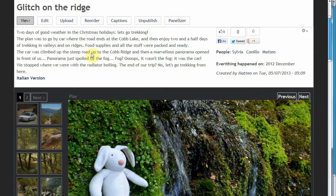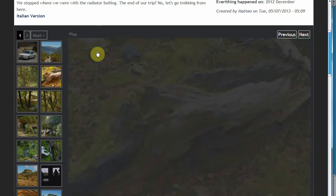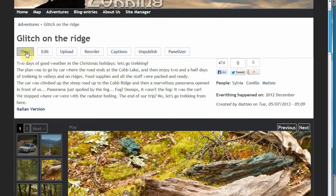In the previous tutorial we created the first content type and the first settings. Now we are continuing and we are going to see how to create the functions here above. You can see this is our gallery, and here above we have view, edit — that's the standard for a node — but we also have bulk upload all the photos, reorder all the photos, bulk edit all the captions, and publish/unpublish our gallery. Because a gallery is not just an article — you need time to create it and so maybe you want to have it unpublished for a while.